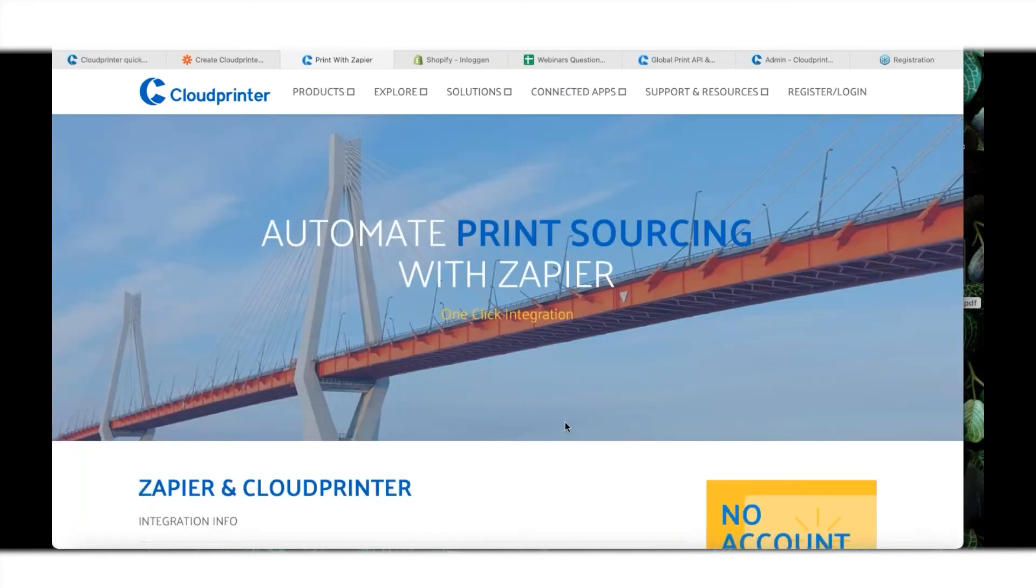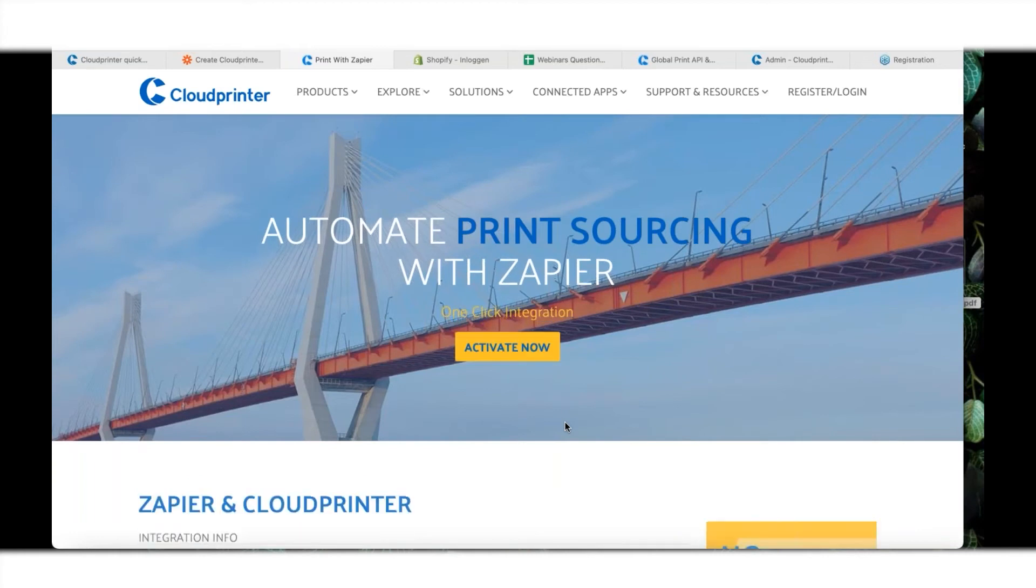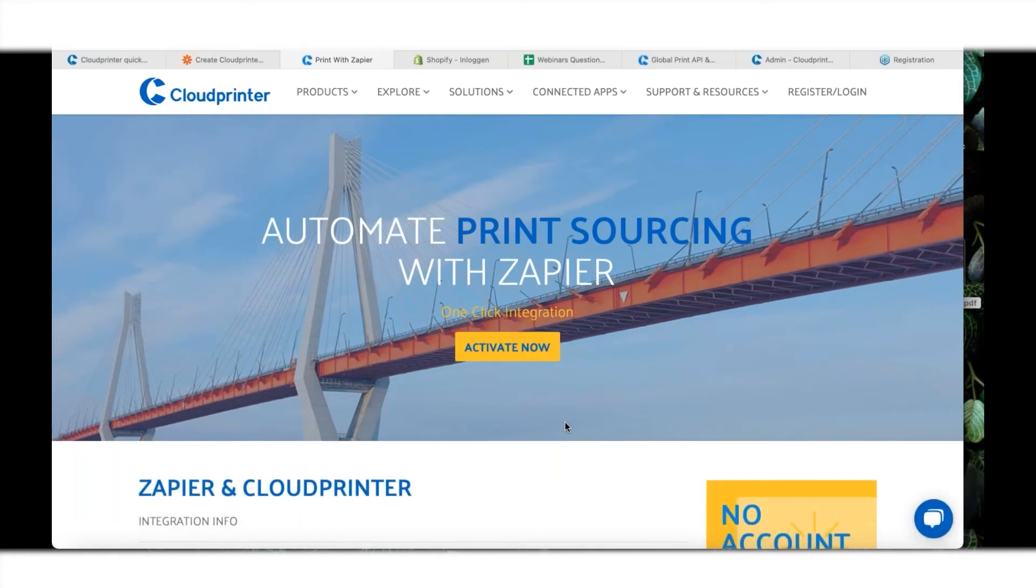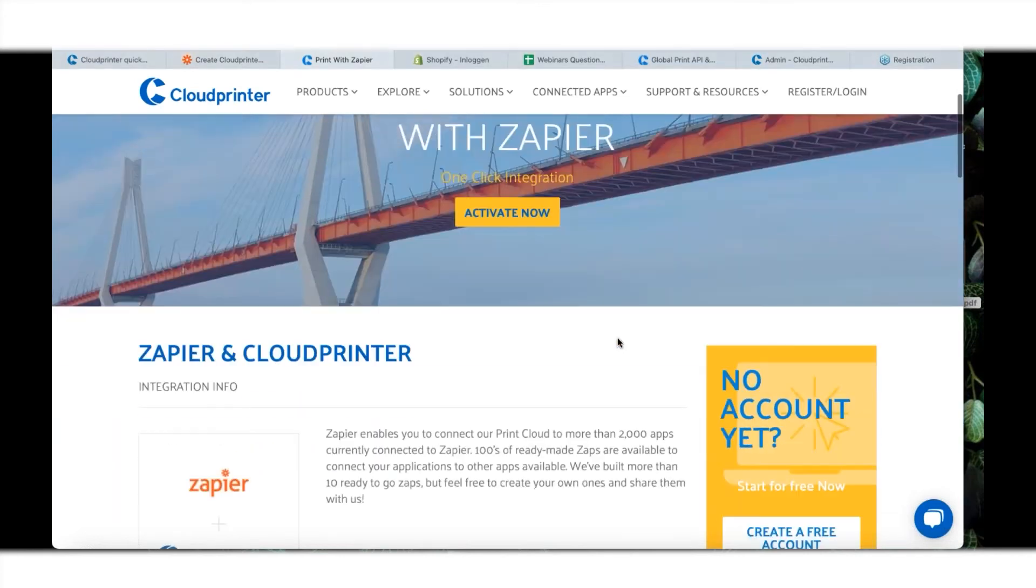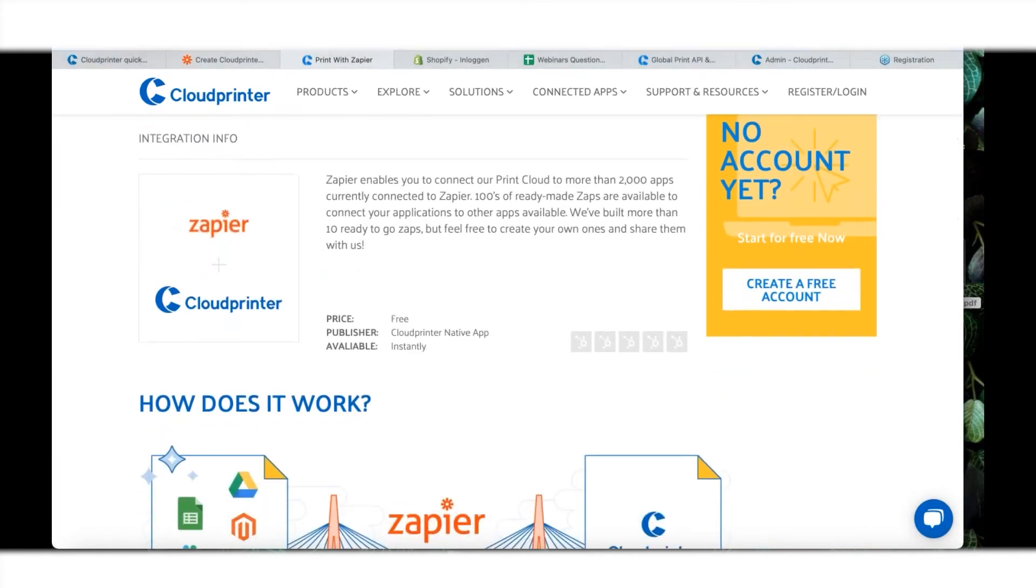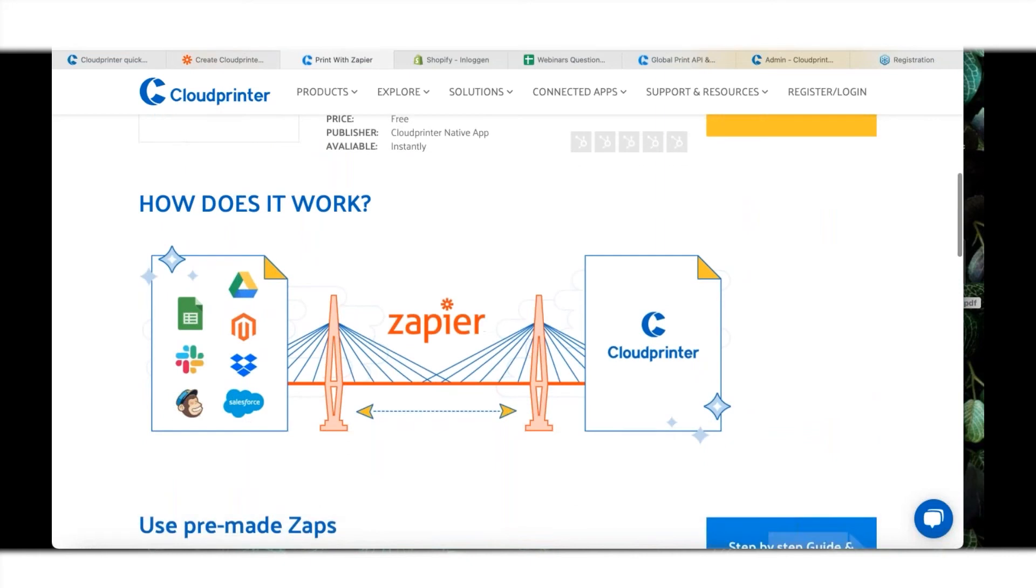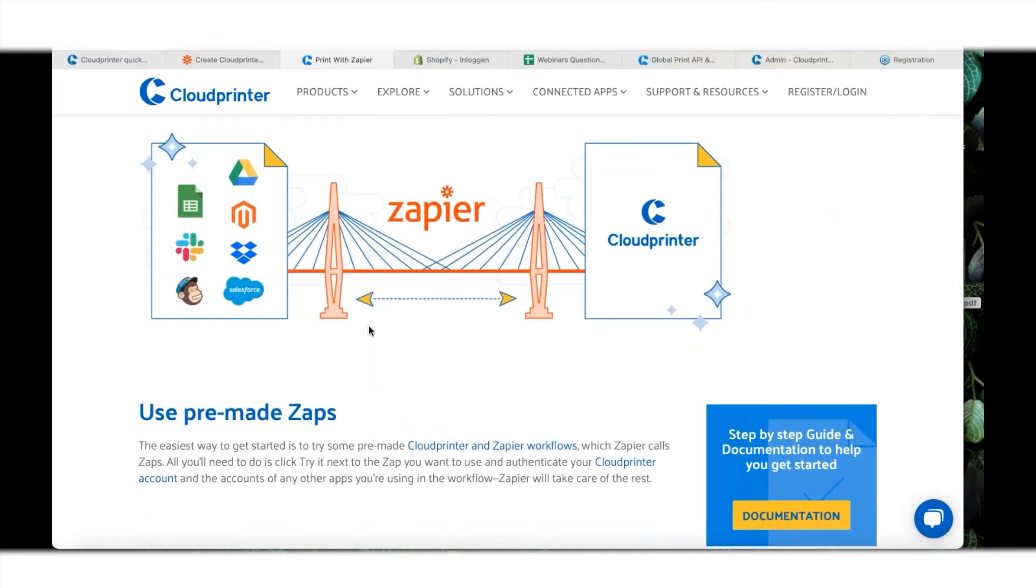Zapier basically makes a bridge between one system and another system. They're called Zaps whenever you create them. Right now I'm going to show you how to set this up really quickly without any coding again. That's the whole goal of the seminar.